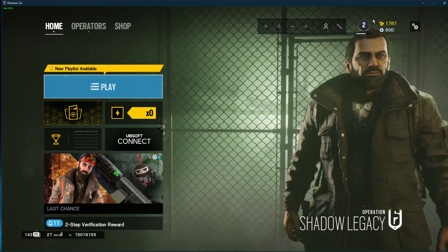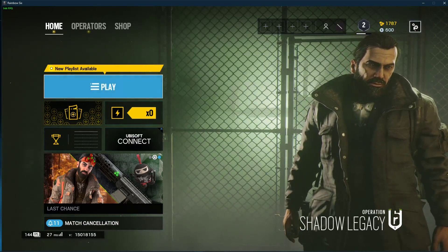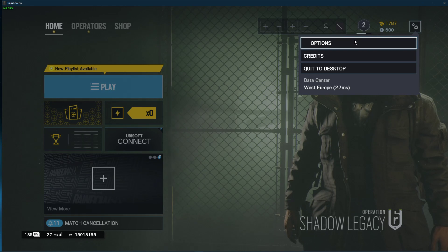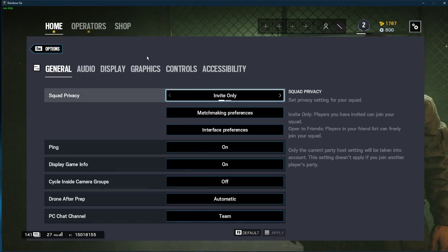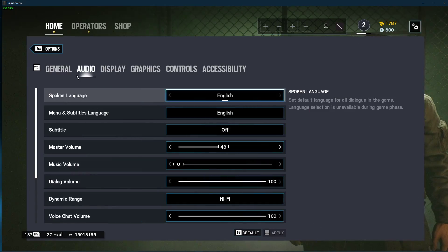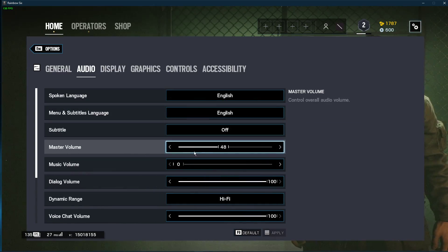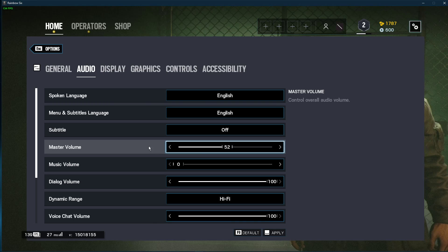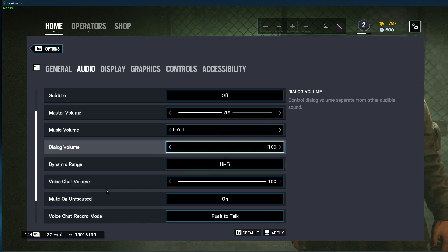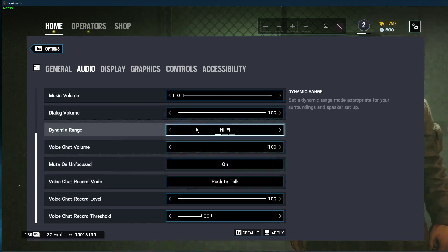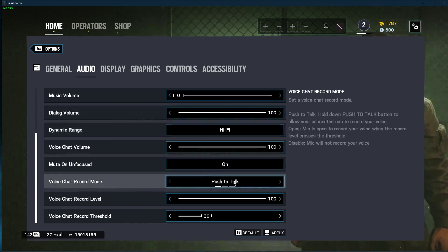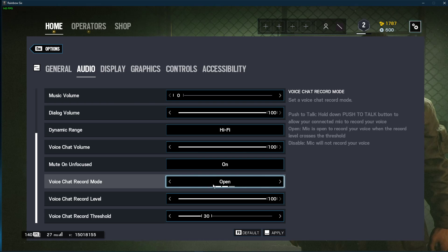First, open up Rainbow Six Siege and navigate to your audio settings. Here, make sure that your master volume is not muted. Set the dynamic range option to your setup. Below, set the voice chat record mode to push to talk or open, depending on what you prefer,